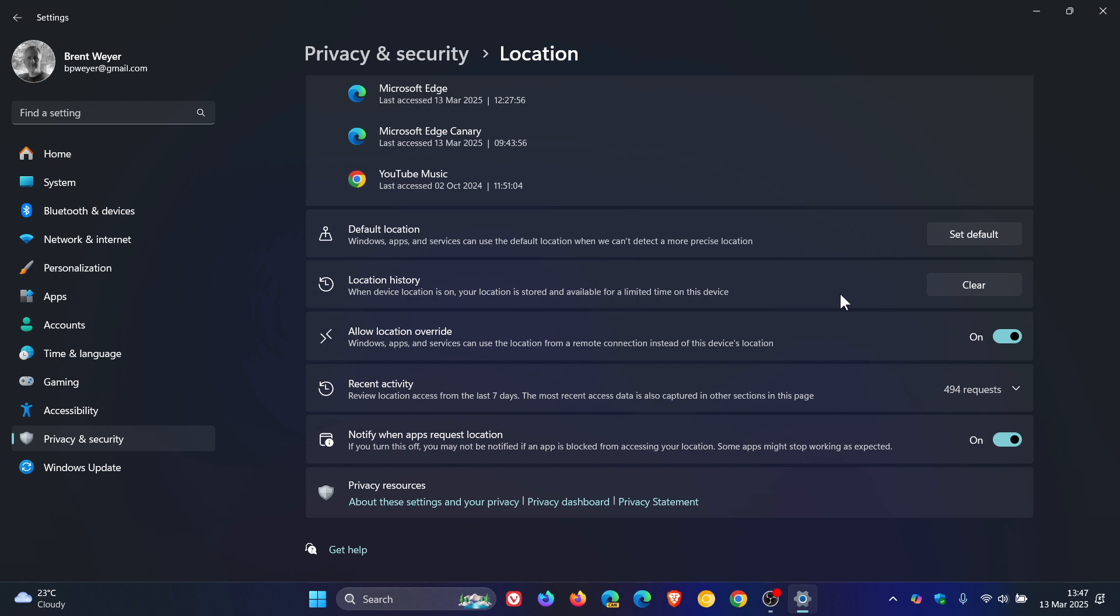Now, what Microsoft says is that with its removal, location data will no longer be saved locally. The corresponding setting has been removed in this latest Canary Channel build from the settings, Privacy and Security, Location page. So this is the setting we are talking about.